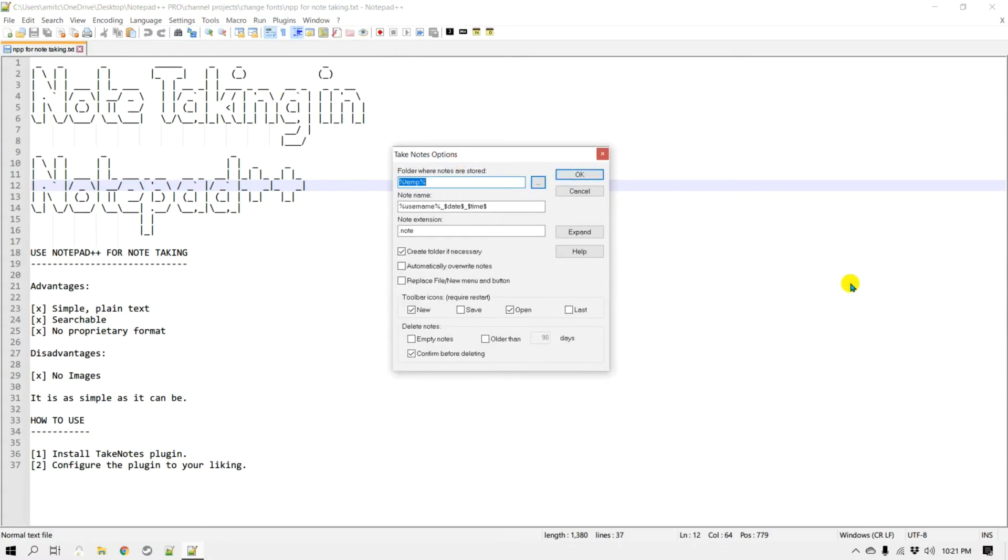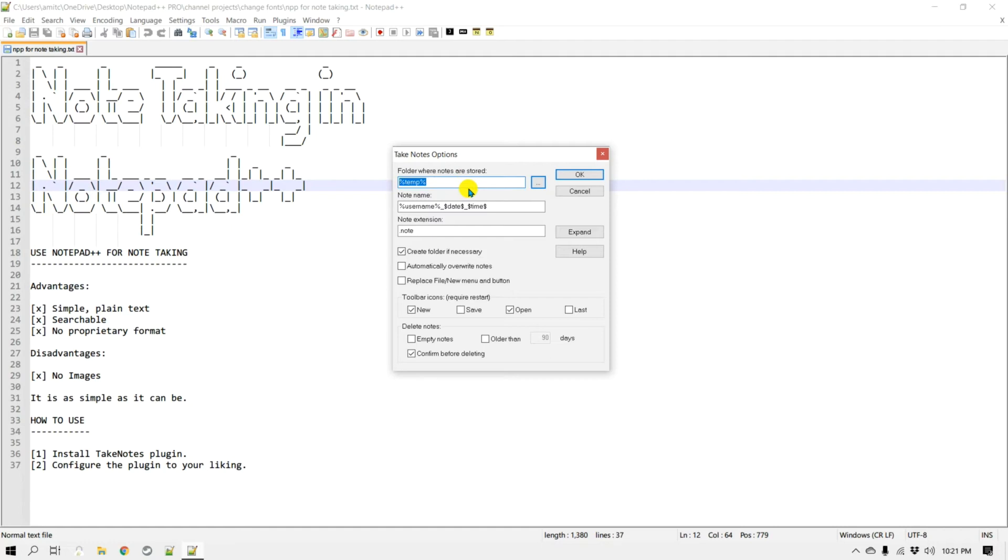Now it comes with many settings. So the first setting is where would you like your notes to be stored. By default it is sent to a temp which would be C:\temp or C:\Windows\temp folder, but that may not be the best folder to put all your notes in. So you can change that to whatever folder that you would like to store your notes in.